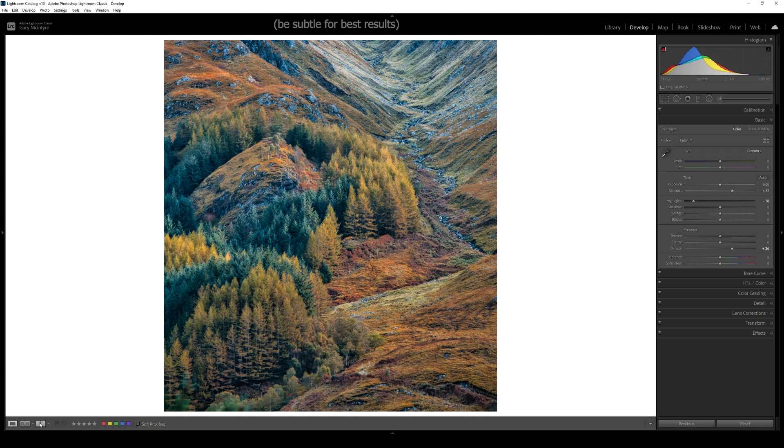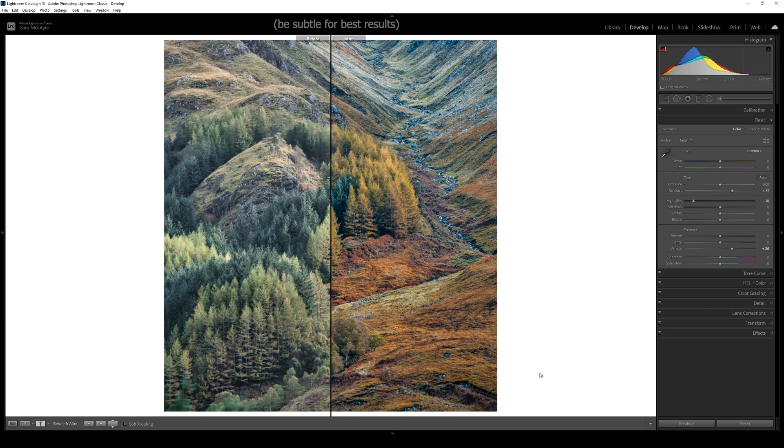Let's look at the before and after, and you can see the difference that that has made just by using the calibration and colour.